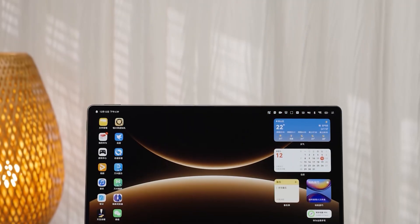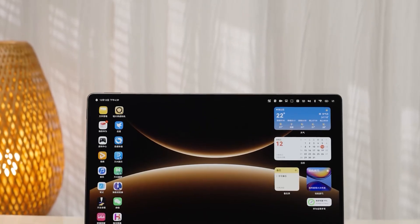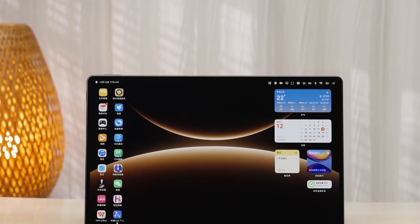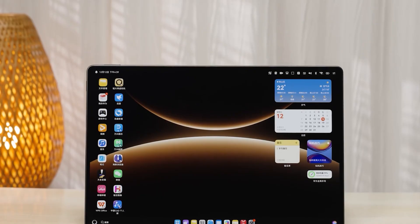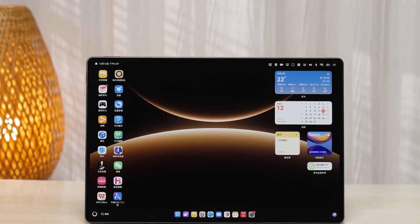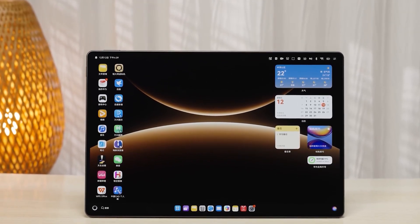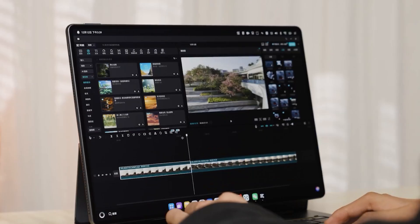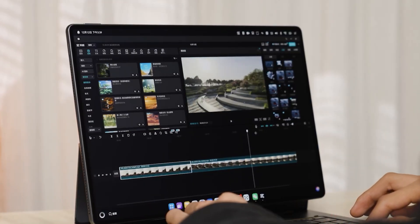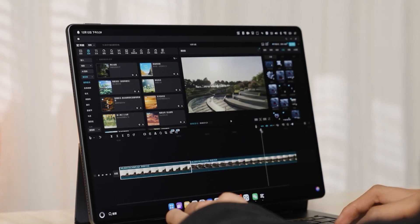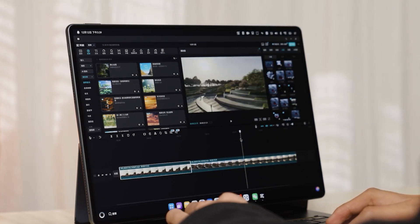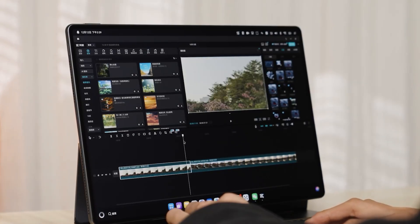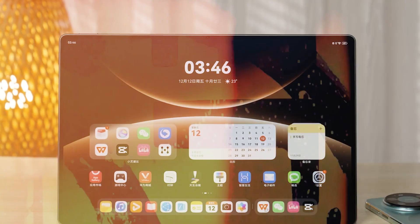When we use a tablet, the whole idea is to take advantage of the large display to make everything feel more comfortable and efficient. If needed, we can always connect a keyboard and mouse to boost productivity even further. At its core, that means moving closer and closer to a traditional computer experience. But because tablet operating systems have their limits, there are always moments when you really need full desktop software. That's exactly why PC versions of apps like WPS and Silhouette Pro exist on the tablet system.